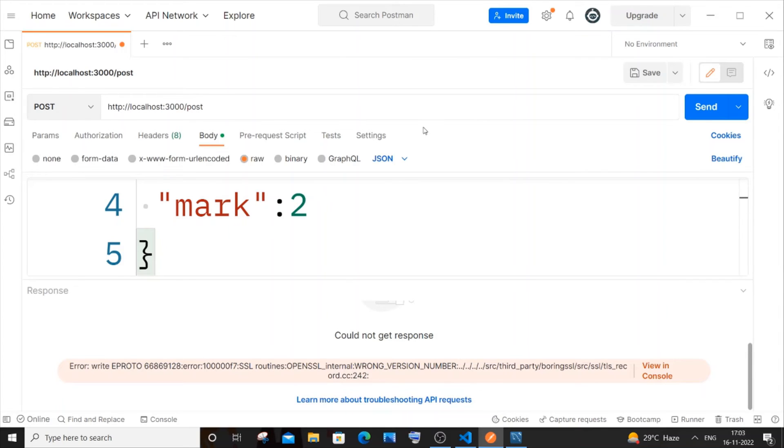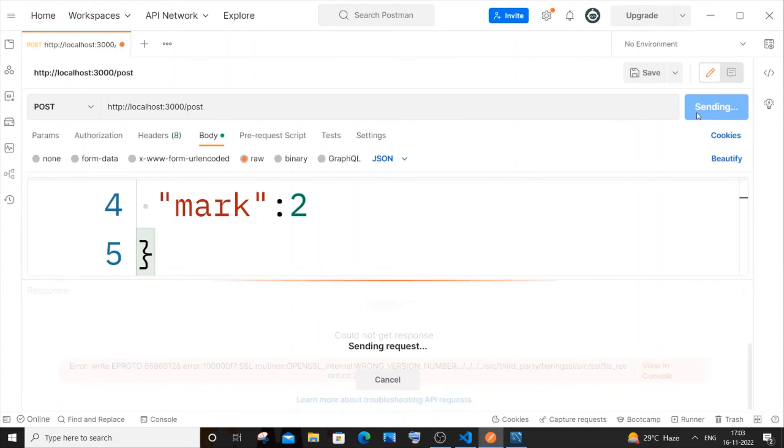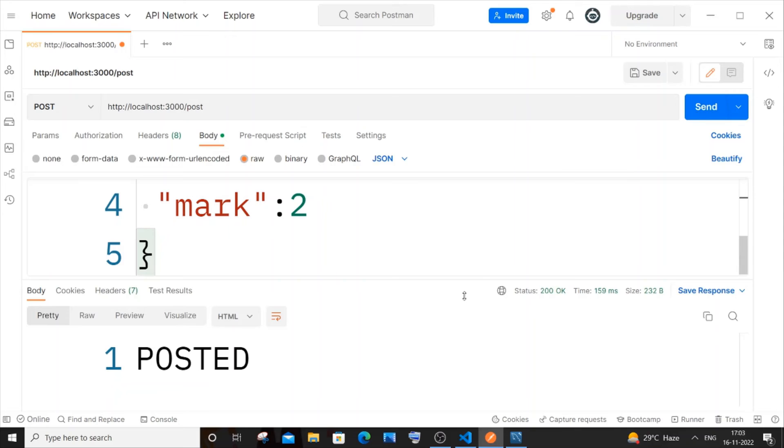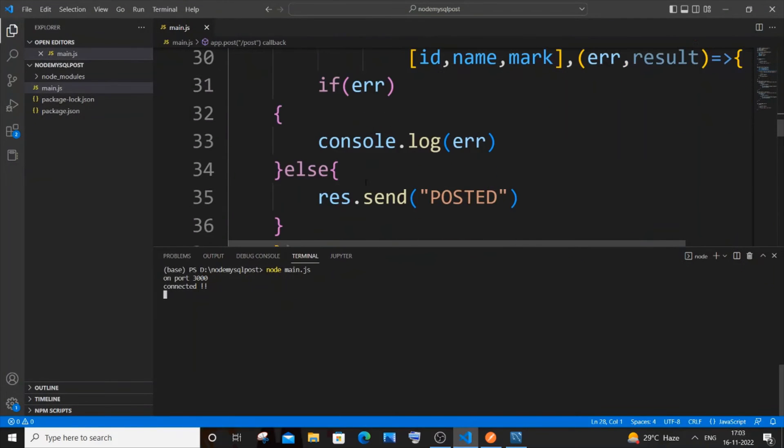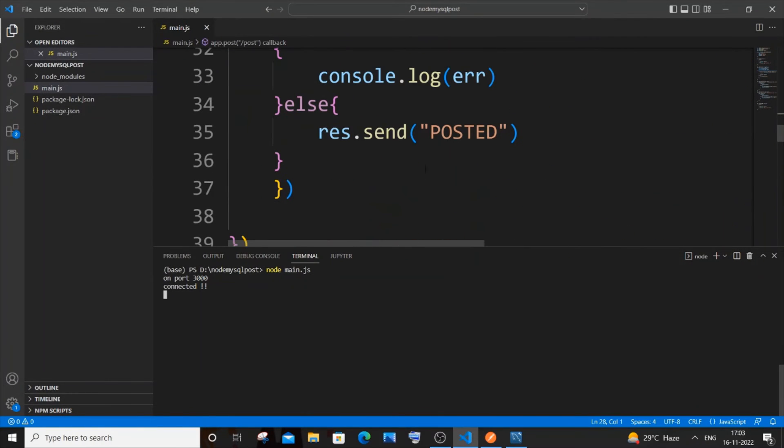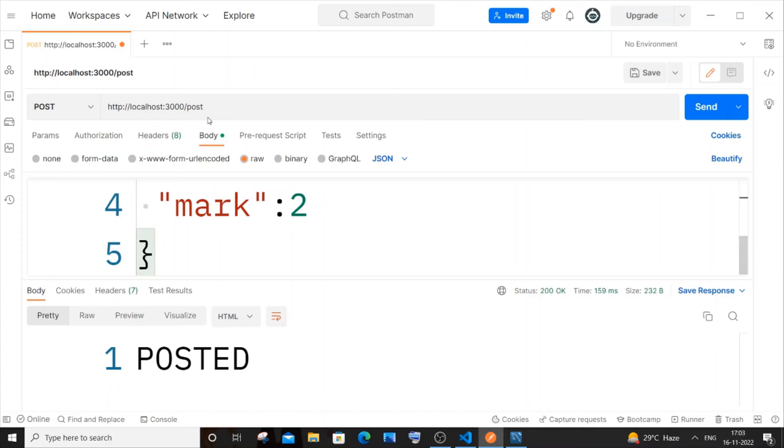Now if I just send it, I'll be getting 'posted', which is the data that I am having over here. Just verify your path present in your localhost and this will work.